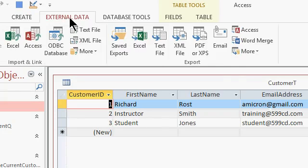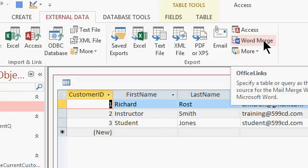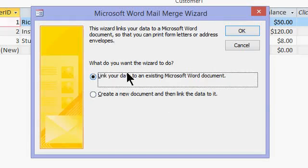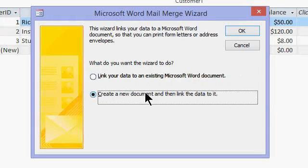So I'm going to click on external data and then Word Merge. If you have an existing Word document that you want to use, pick the first option. I don't so I'm going to create a new document. I'll hit OK.